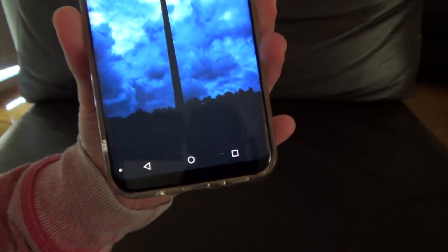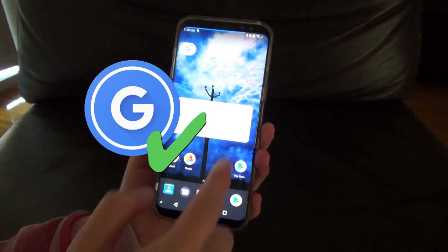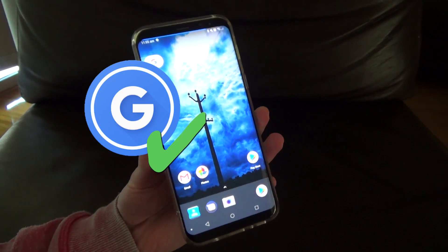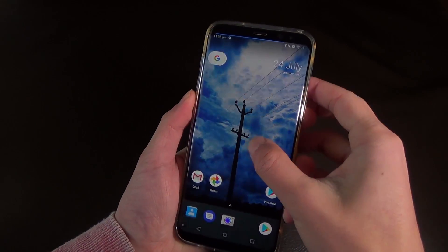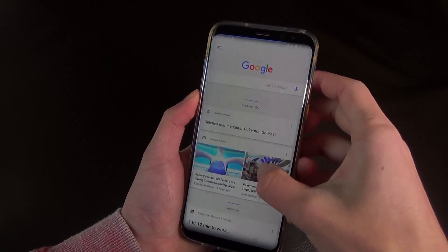It has all the features of Google's Pixel Launcher, including the Google Now page, as well as some backported Android O features, some of which are actually dependent on Android 7.1 or above.